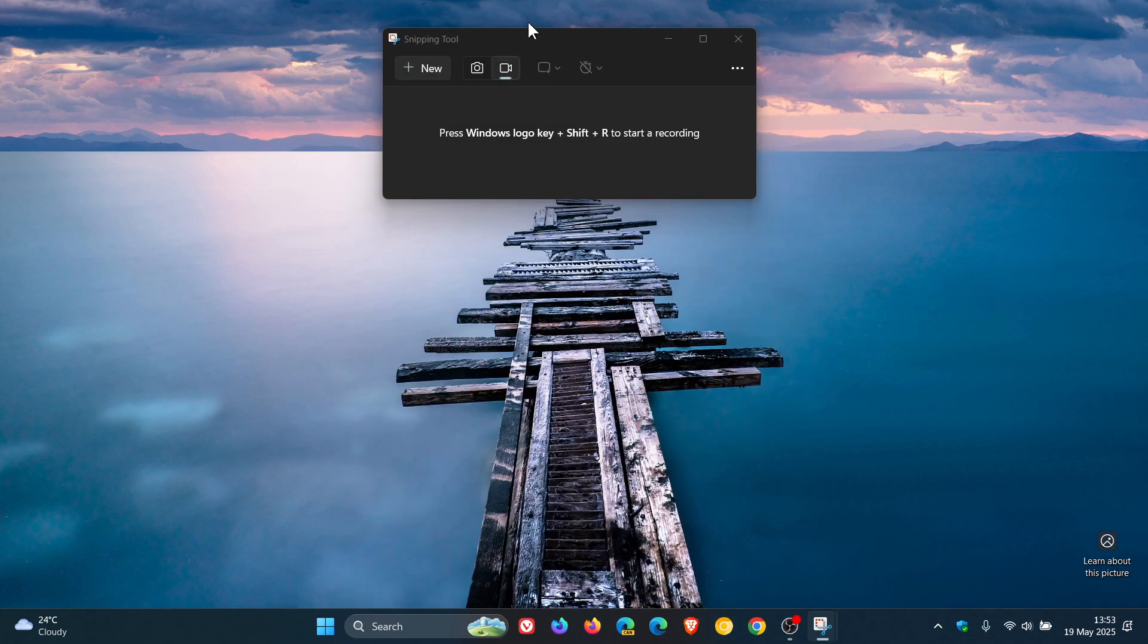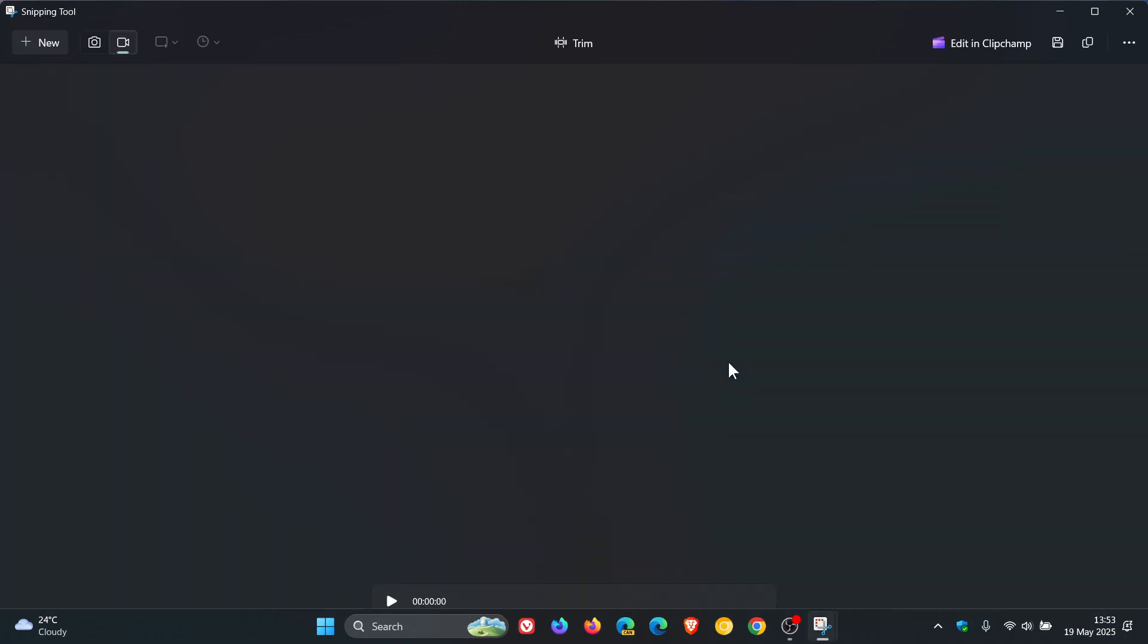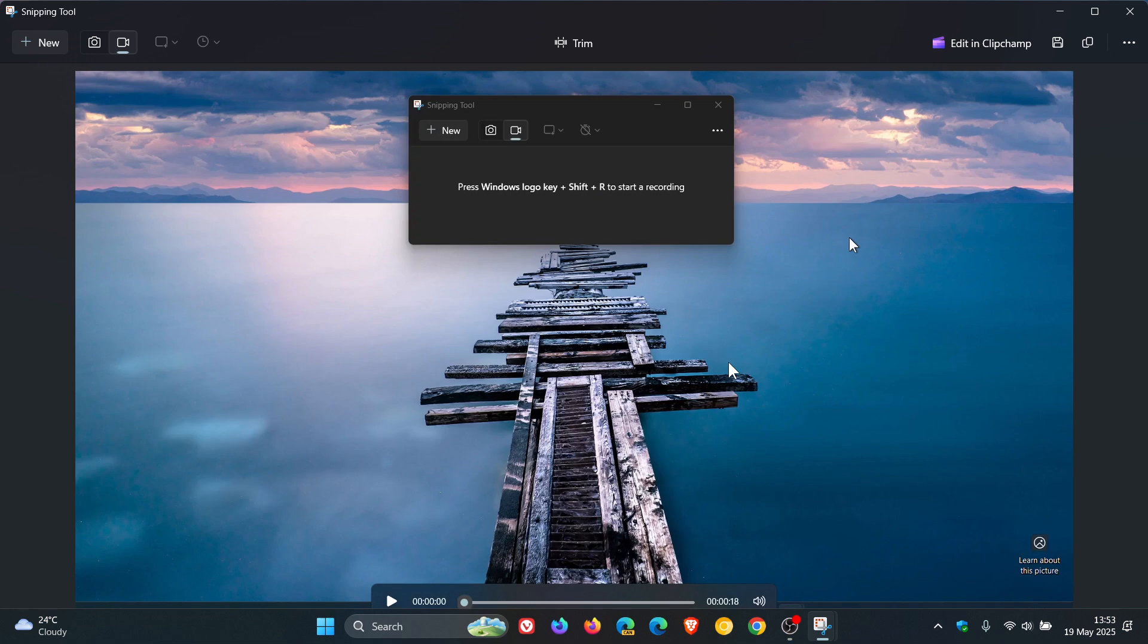And we stop that, and now you'll see, after you capture the screen recording, the trim tool appears here at the top of the preview screen.